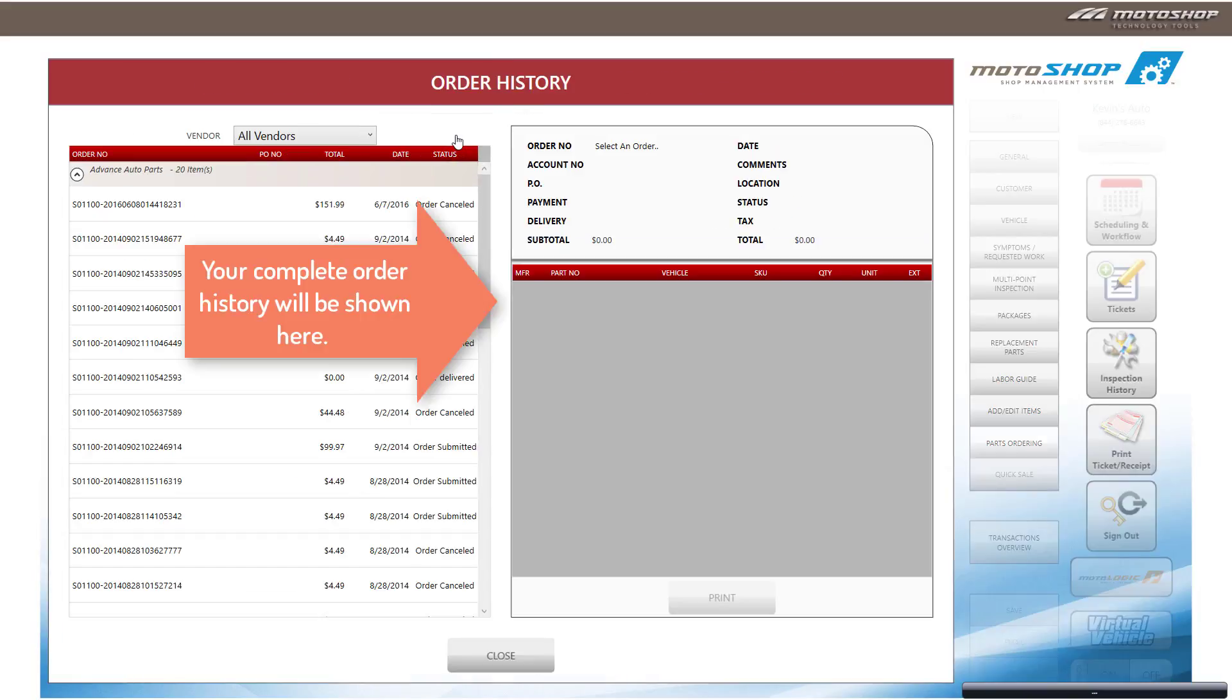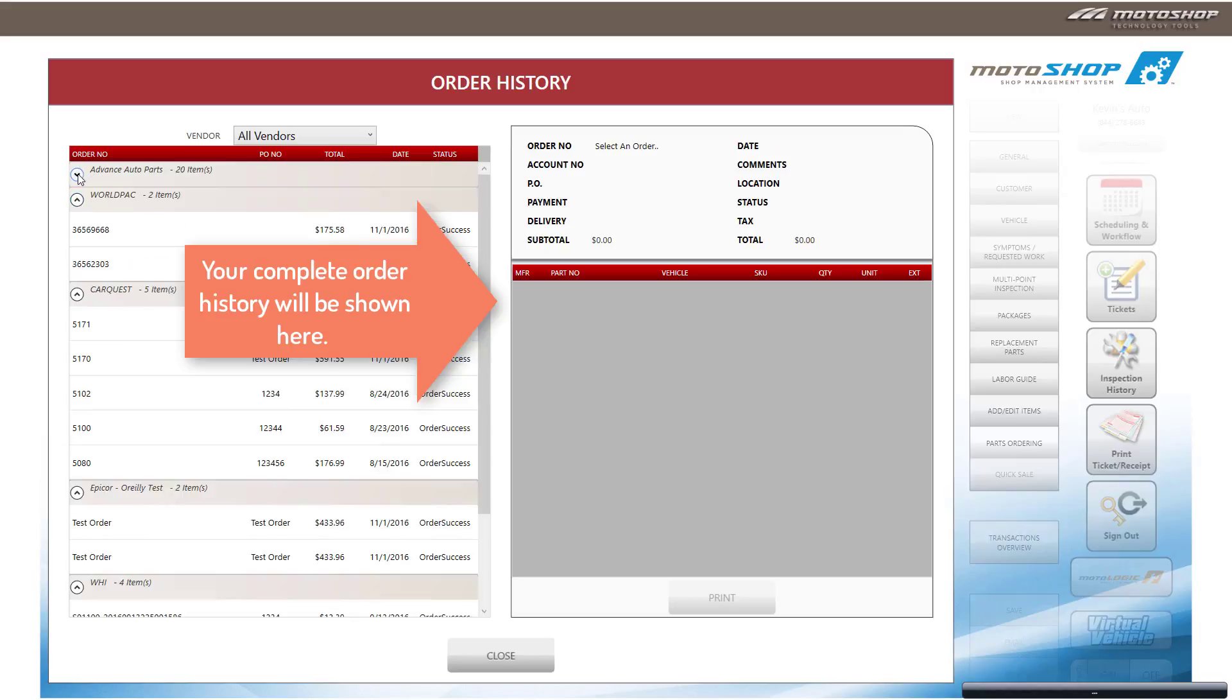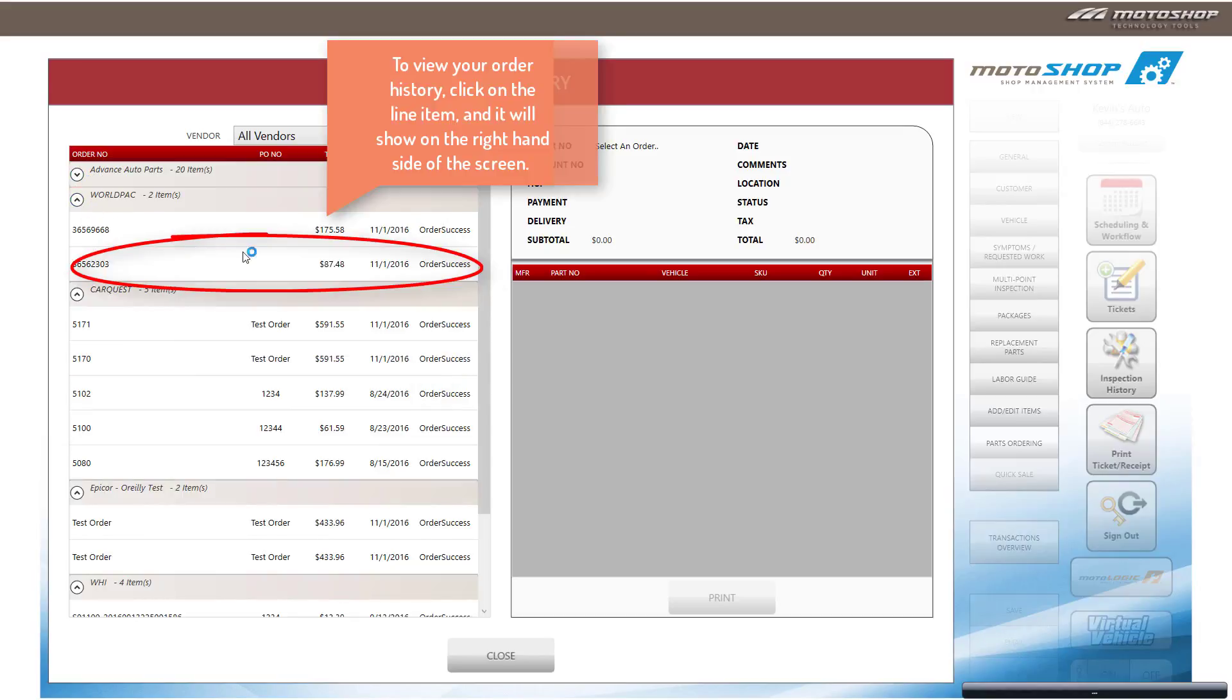To view your WorldPak order in MotorShop, select Order History. You will see your order under WorldPak.